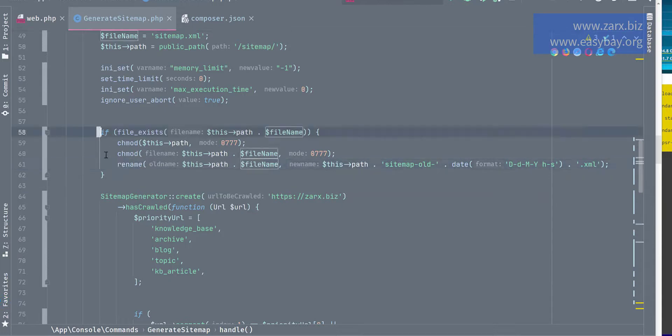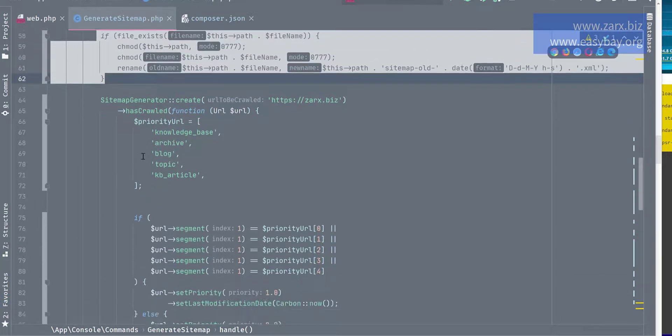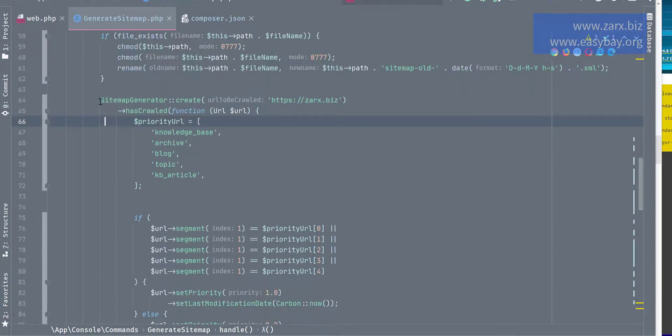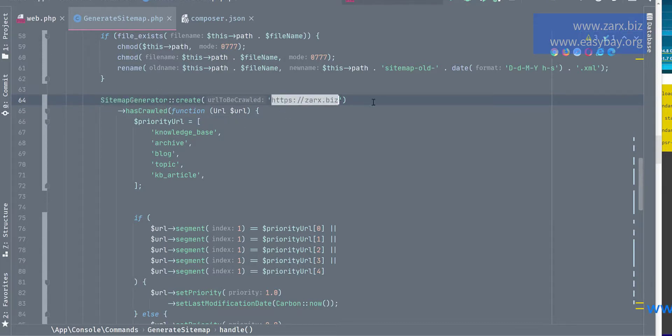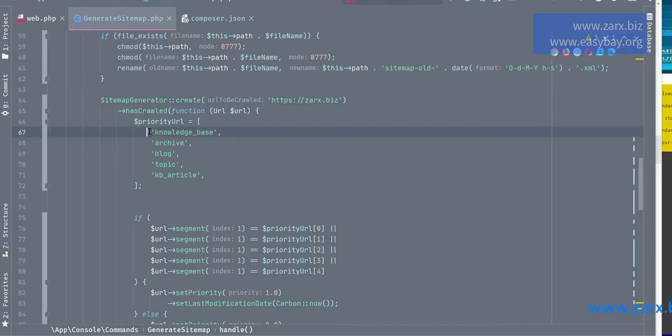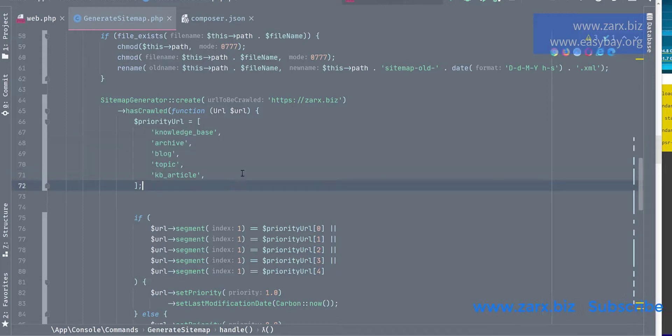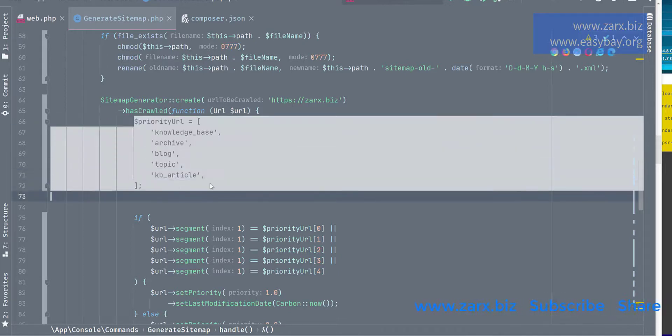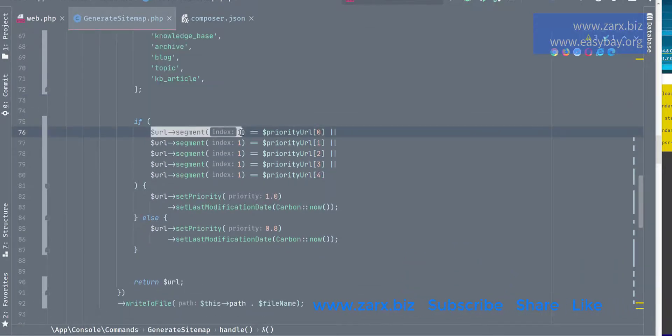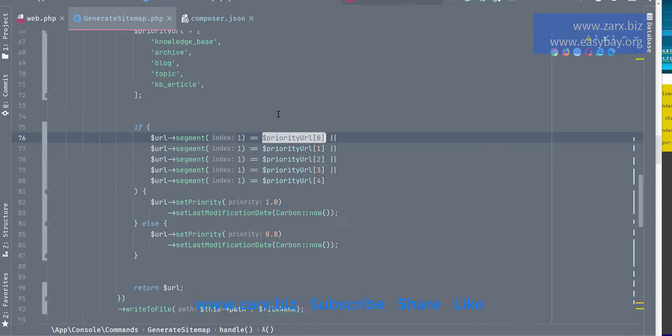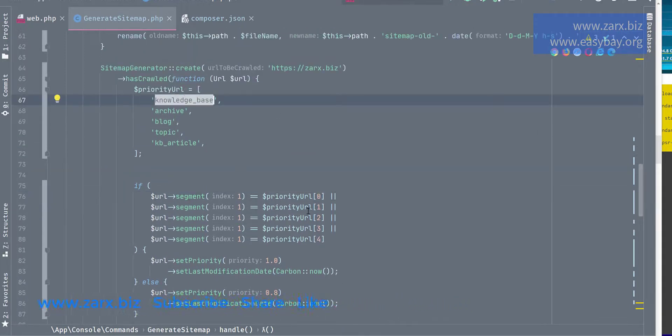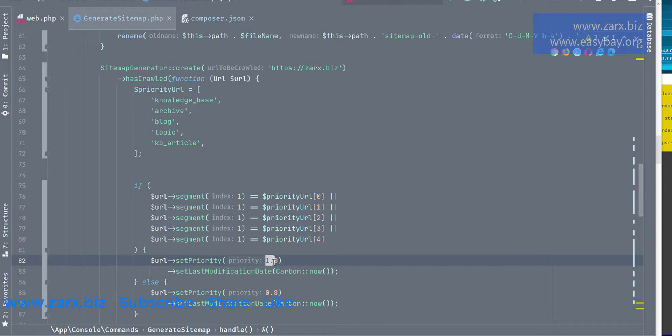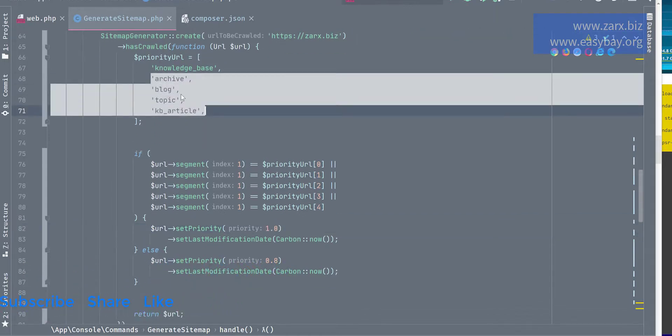Now the package we installed, sitemap generator create, and I'm putting my website here as zarx.biz to get the results. I have few pages here. I want to set priority more on these pages, so I just created an array and I'm saying if URL is equal to this, that means if URL consists knowledge_base, then the priority should be 1.0.